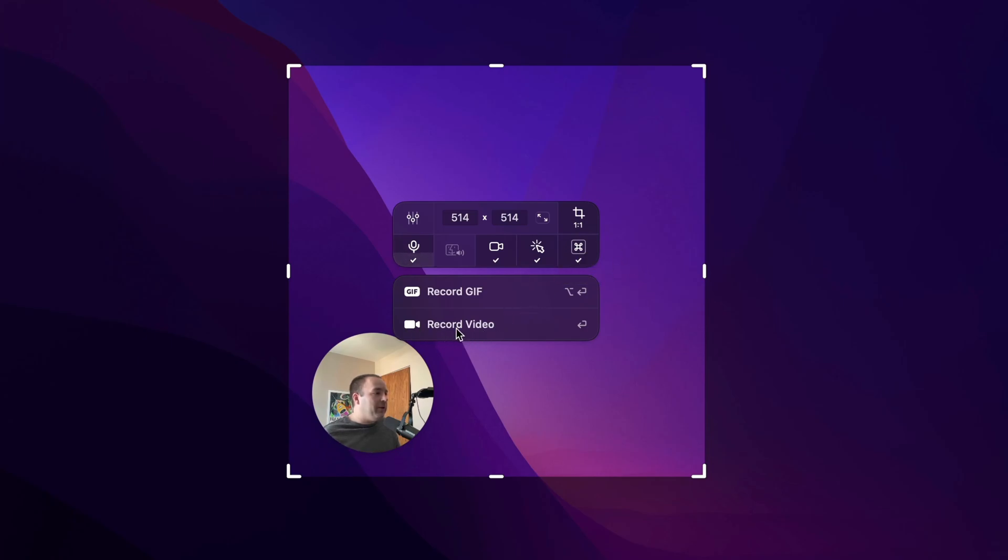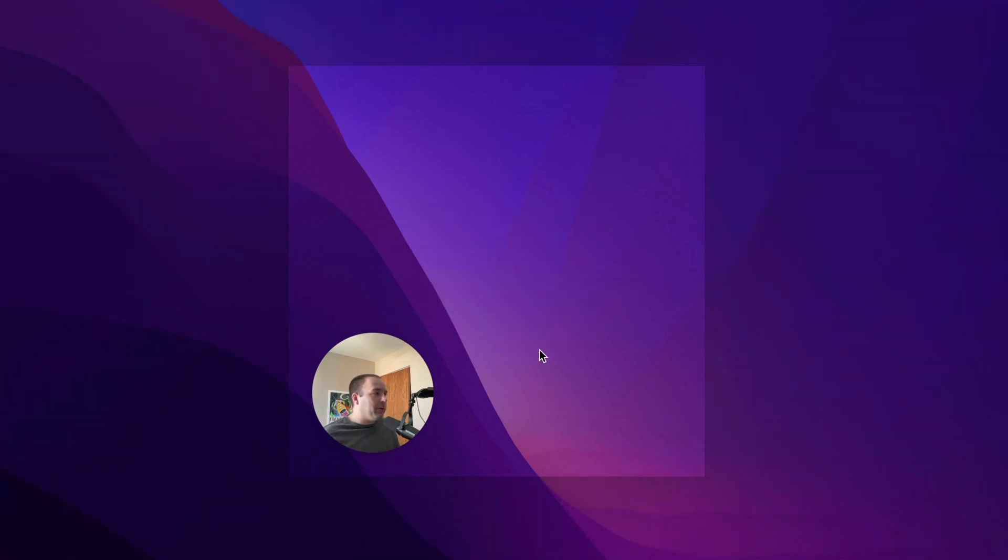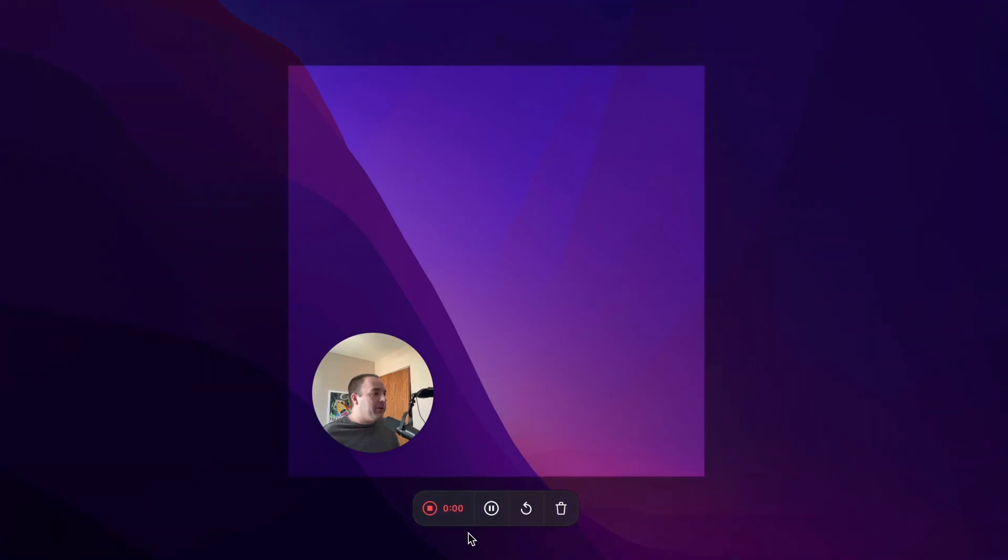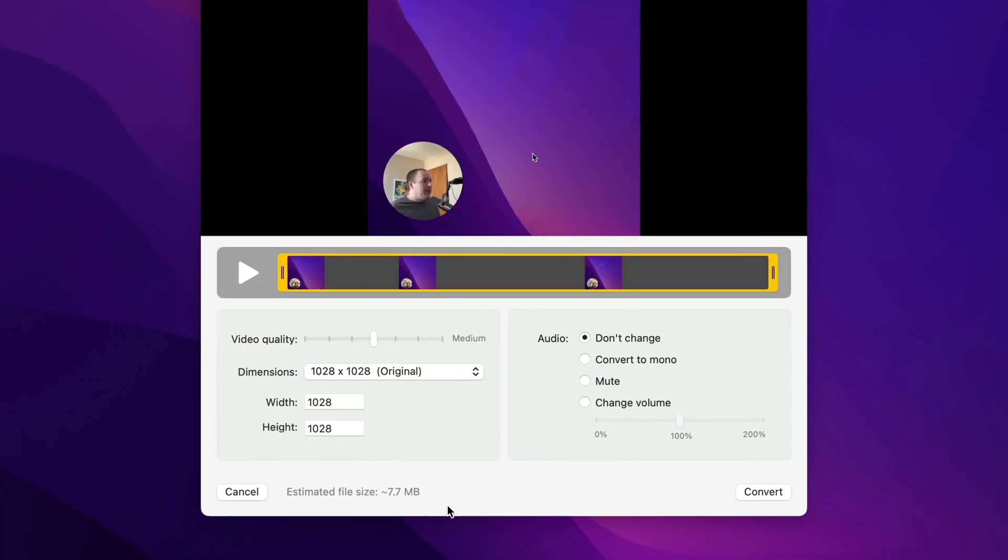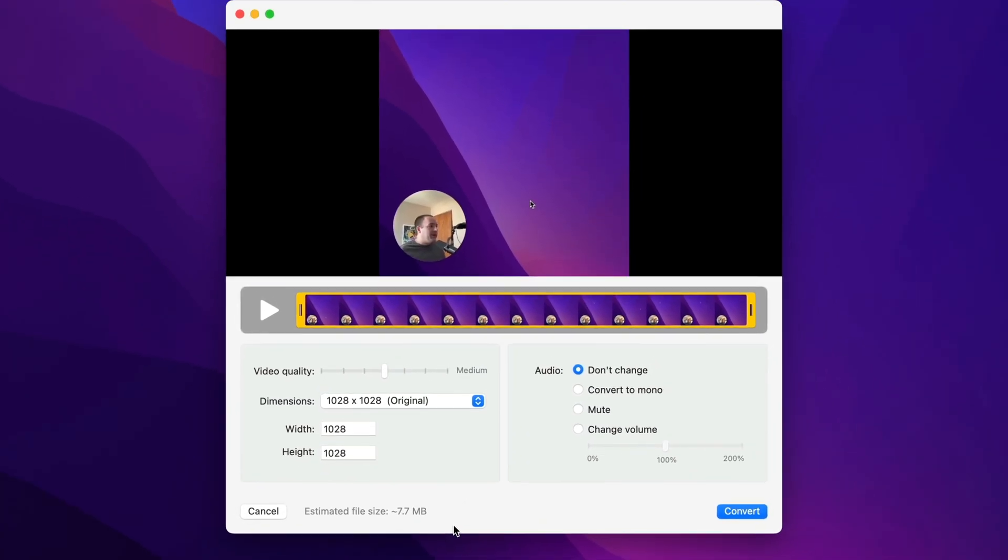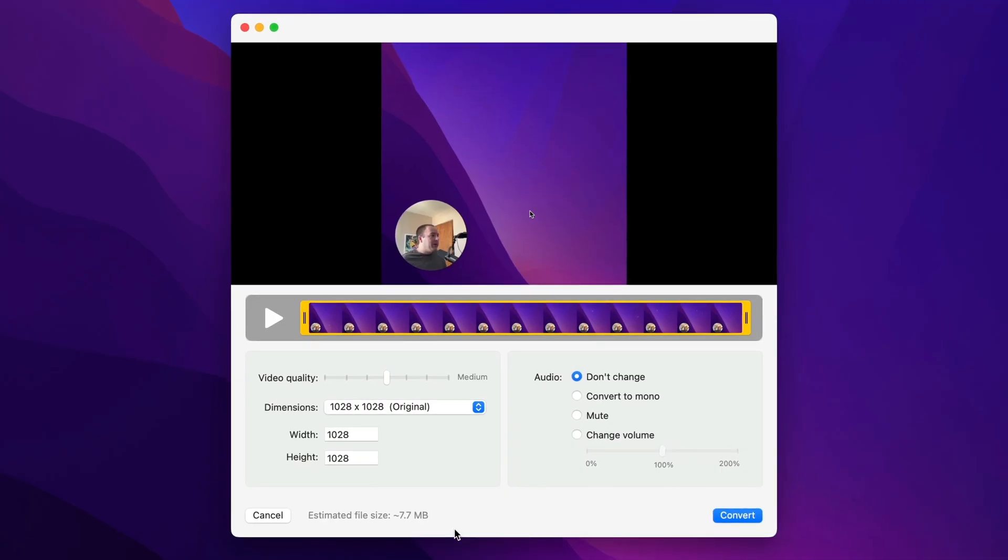And then once you do that, you just want to say record video. It's going to record. And I have this little widget down here where I can stop, pause, restart, or trash it. I'll just click around and you can kind of see that. Now we're going to stop it. And based on my settings I set a minute ago, it brings up the editor.